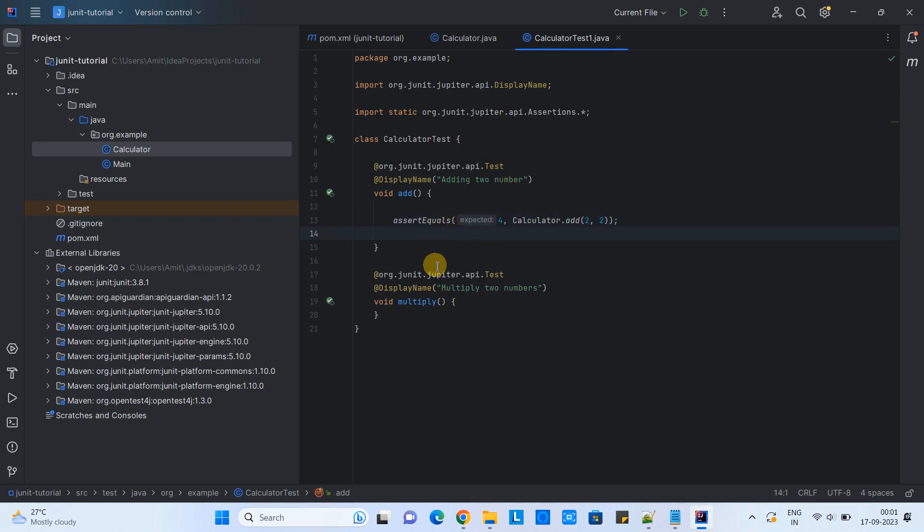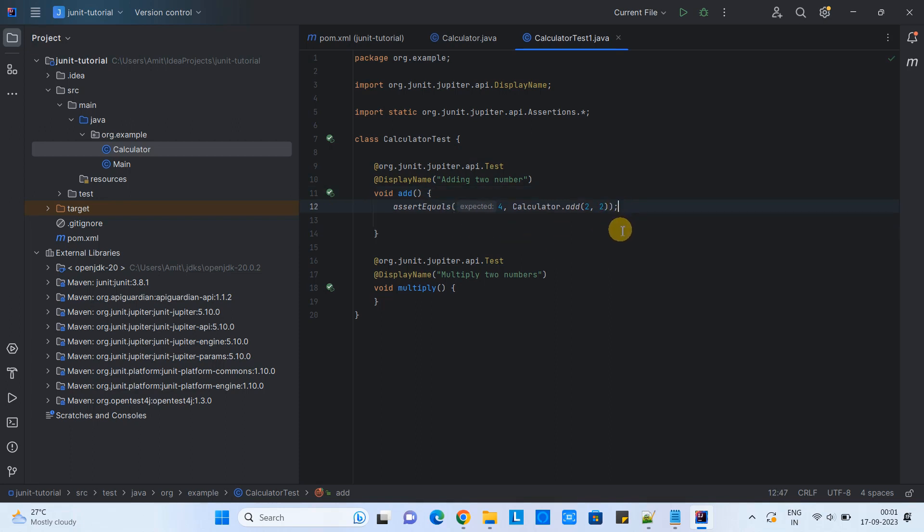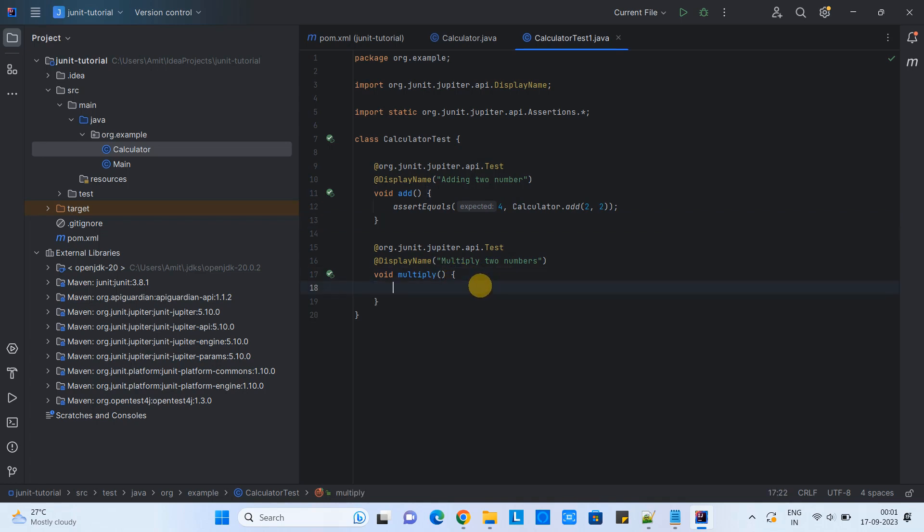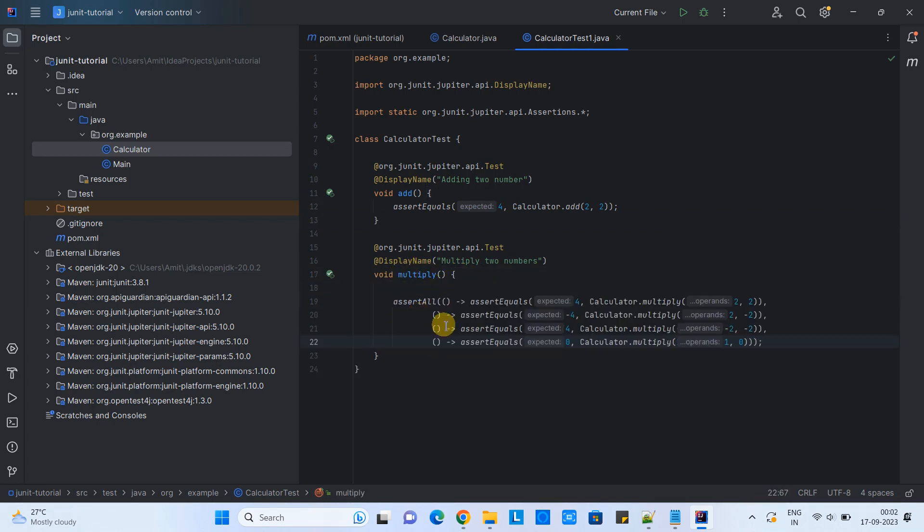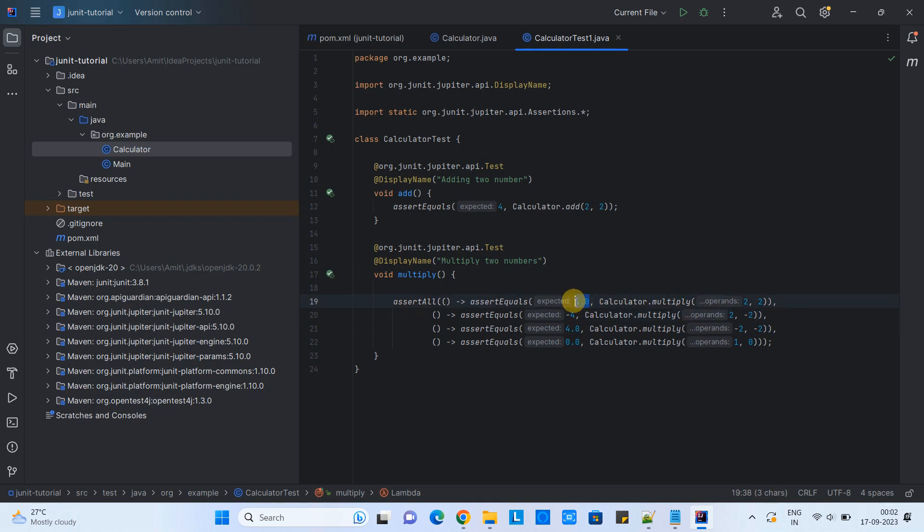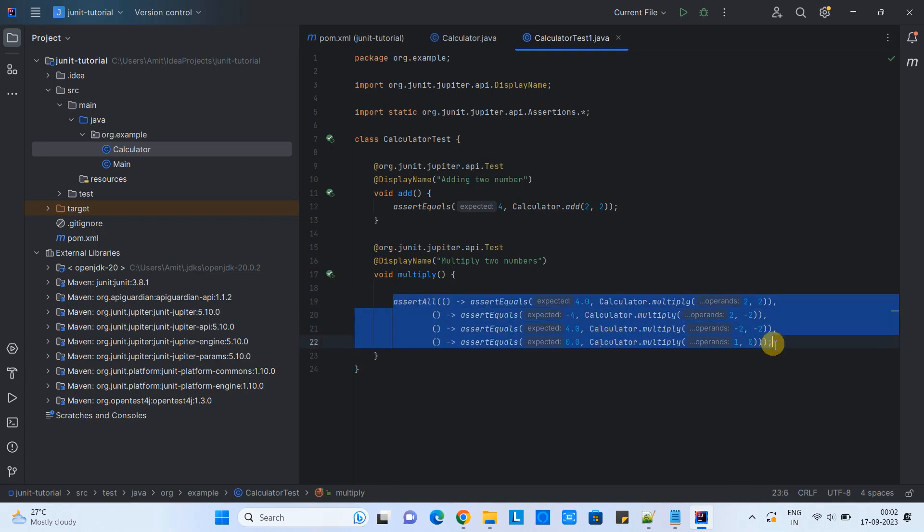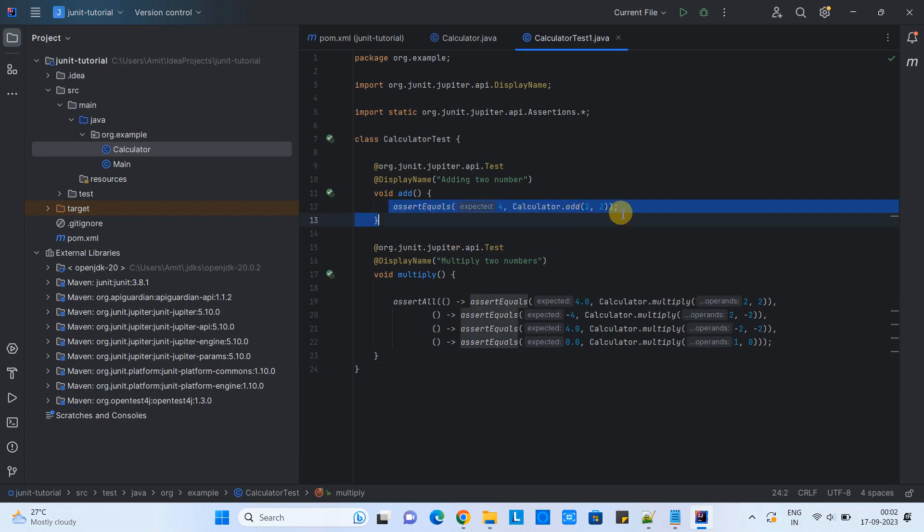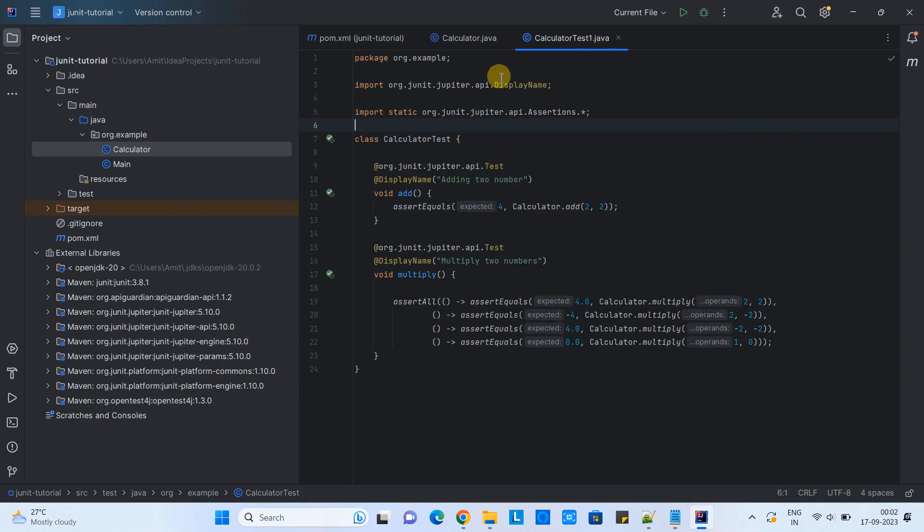Now we will add some code for the multiply method. In place of multiple assert equals, we are going to use assert all. This method can take the series of multiple assert equals methods as lambda expressions. This will ensure that all your test cases must be checked. This will give you the complete information on the terminal when you execute this. All assert equals executed successfully and test case will be pass or fail. If one of them is failed, this will report us that our test case is failed. This way I have used assert all.